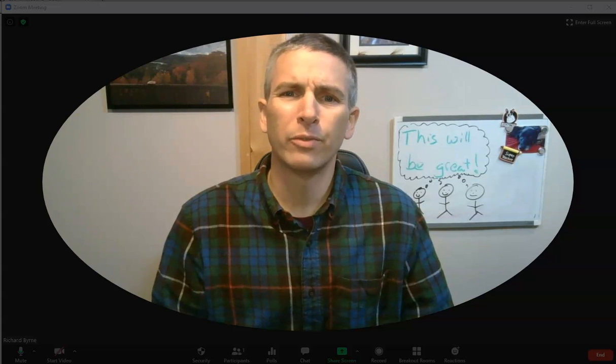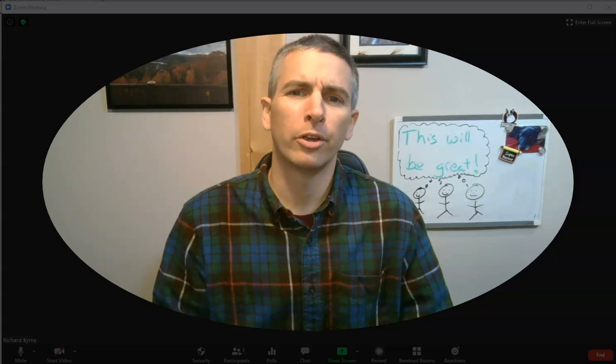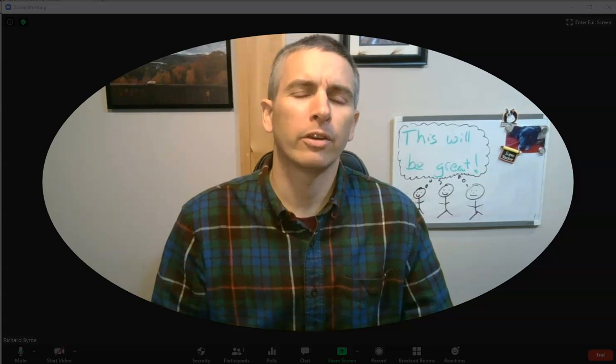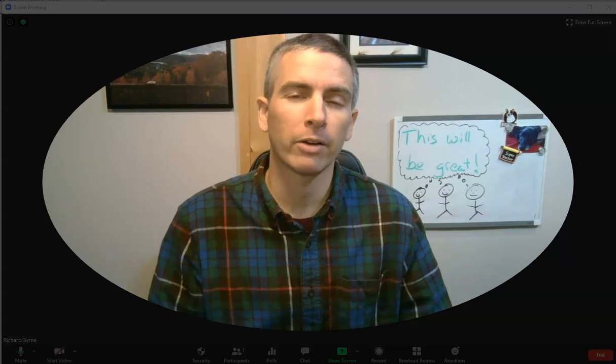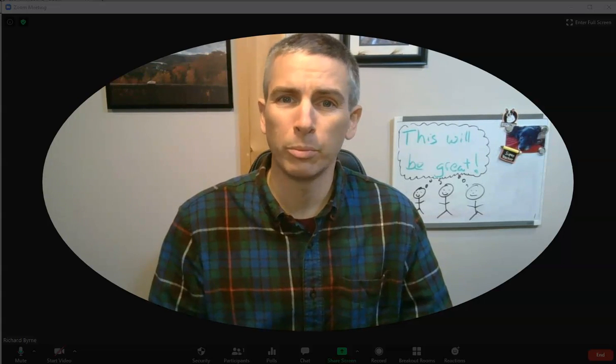Hi, I'm Richard Byrne. In this video, I'm going to show you how you can filter or perhaps even remove the background noise in your Zoom calls.